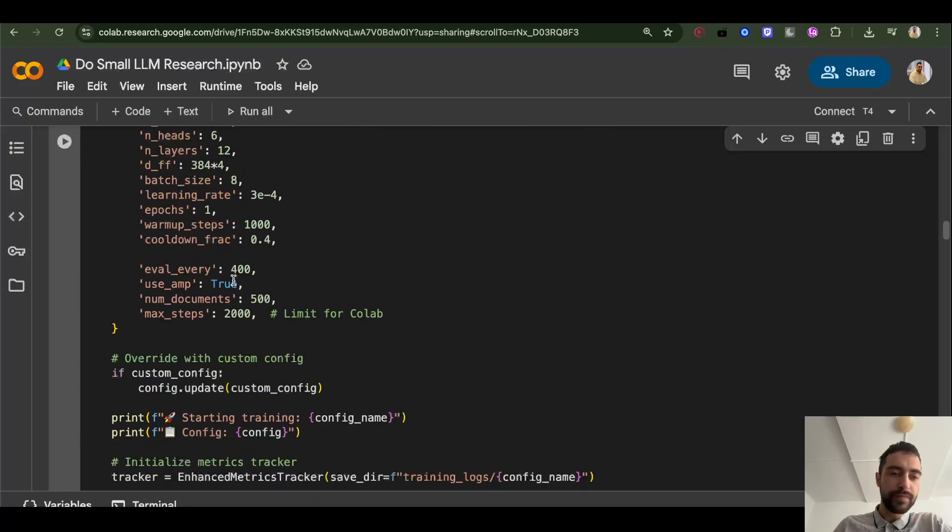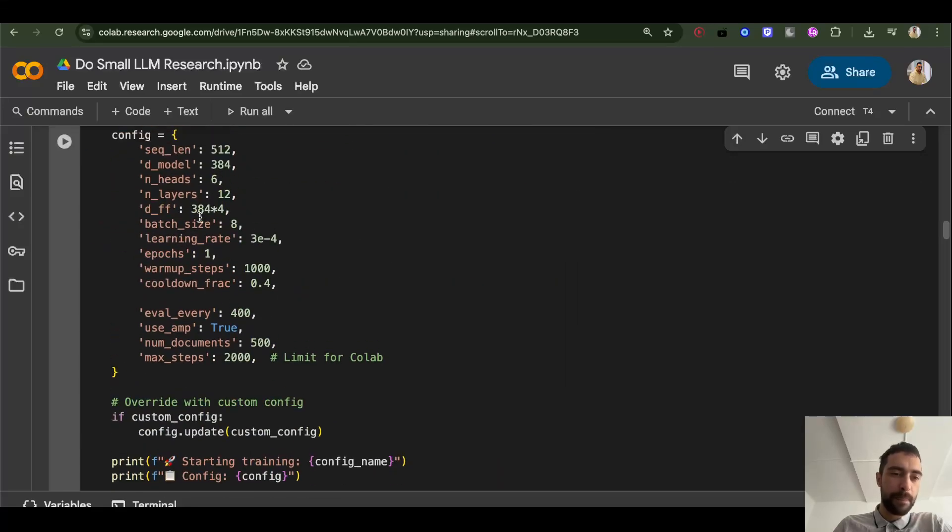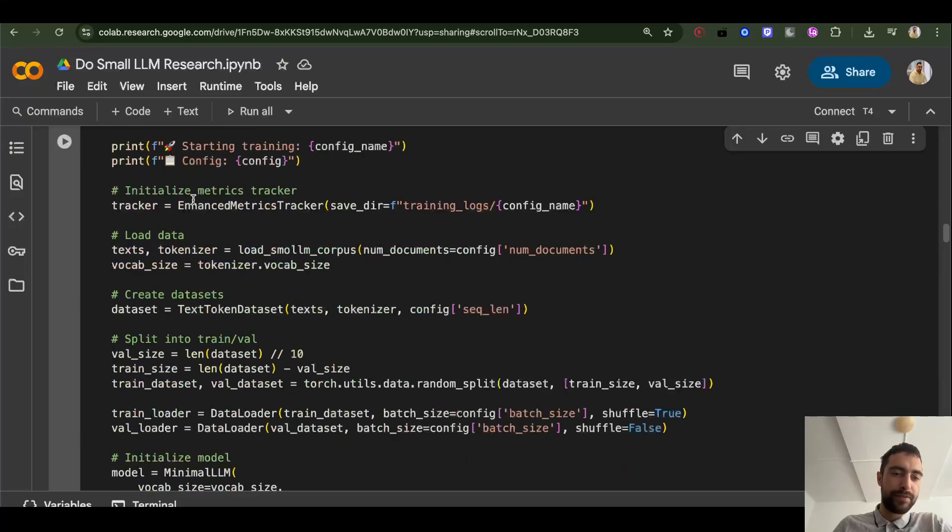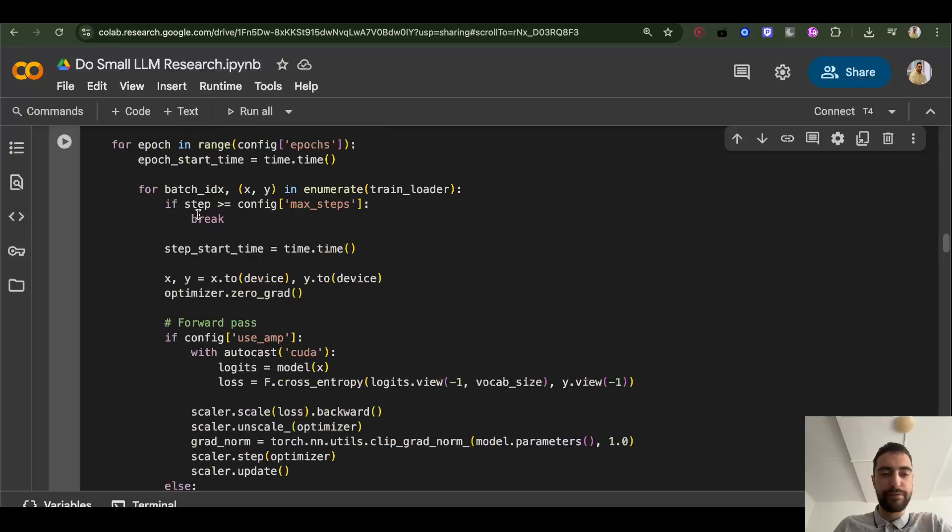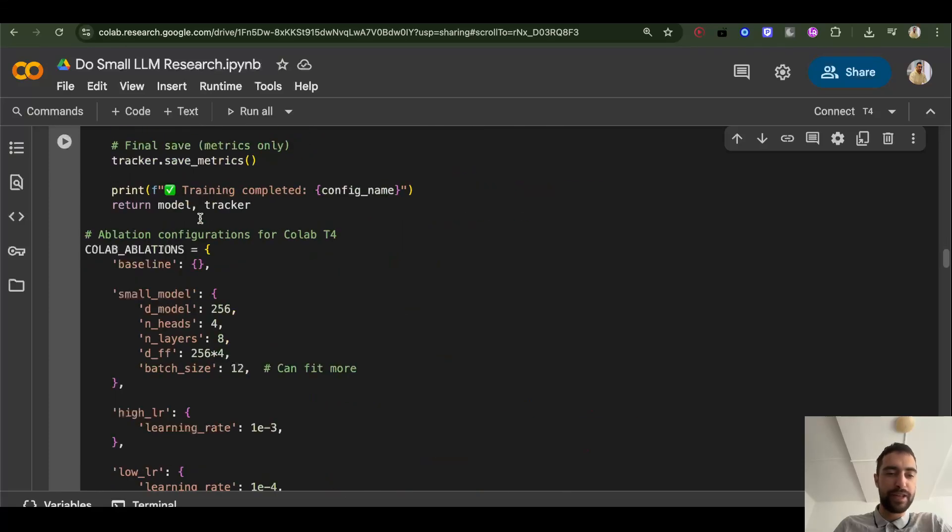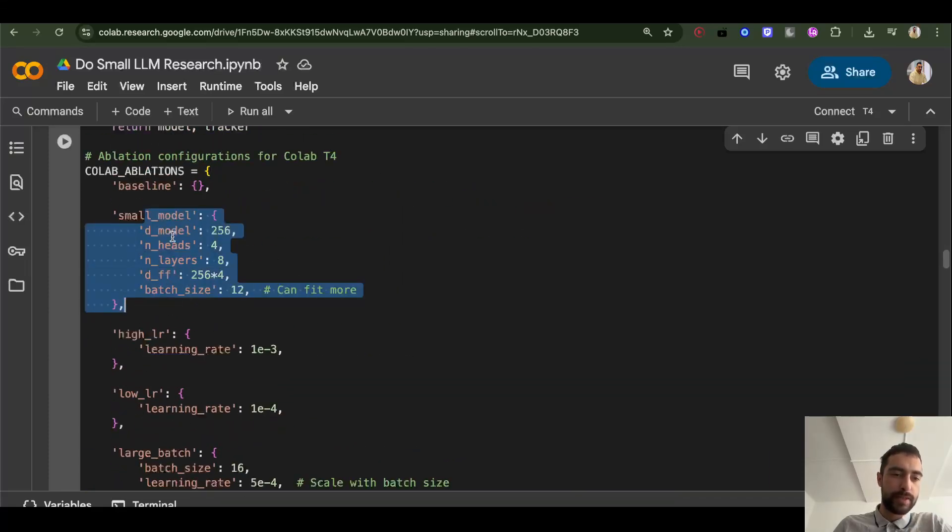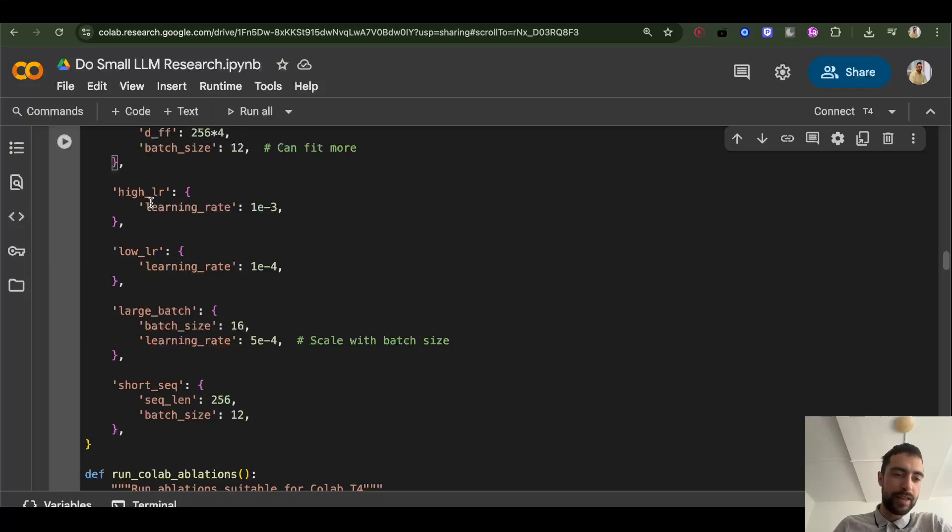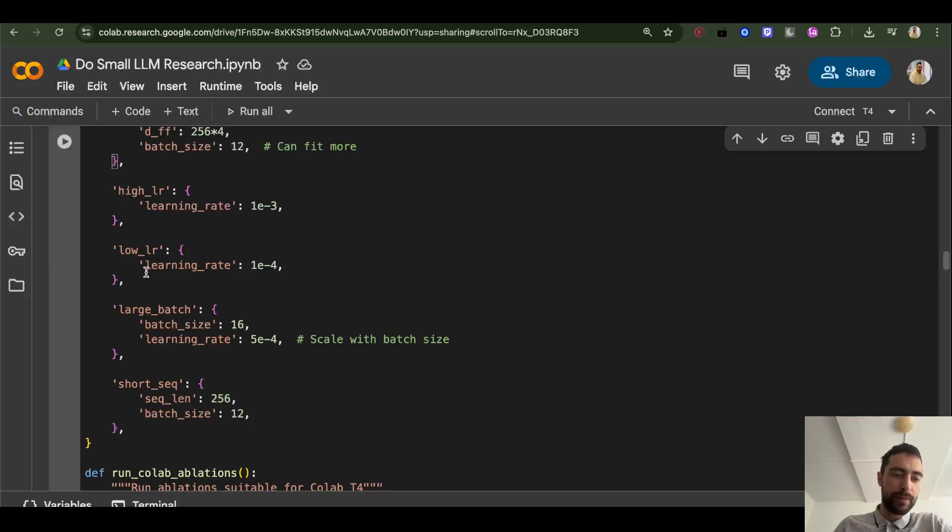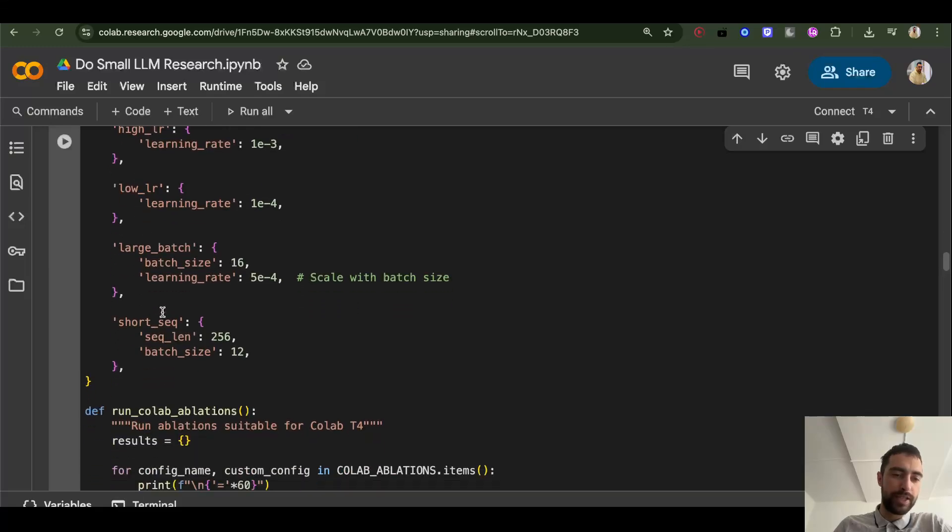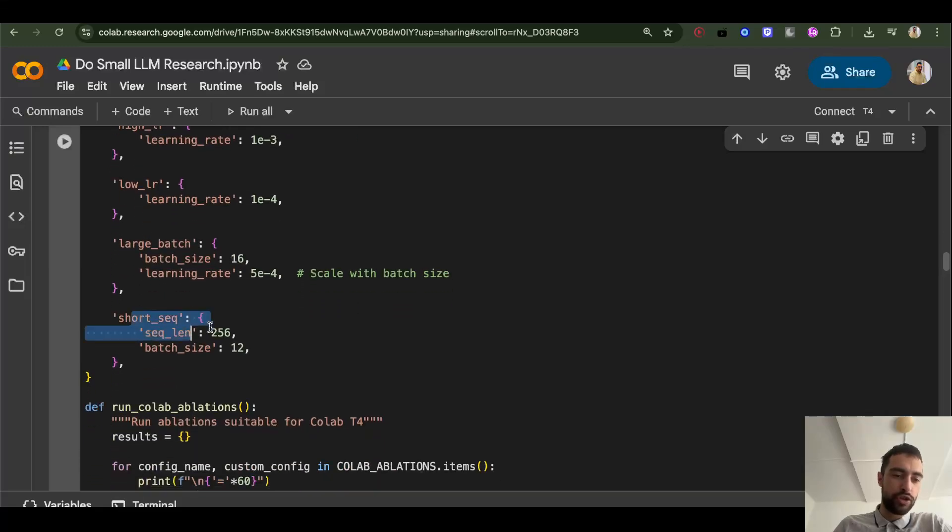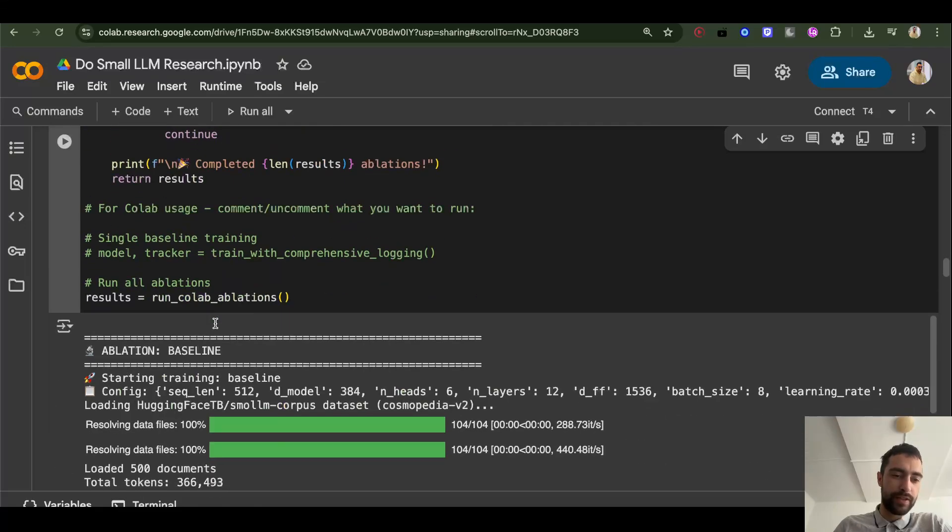So I have like sequence length, different sequence lengths, different learning rates, different batch sizes here. Here, small model baseline, high learning rate, low learning rate, batch size, short sequence length.